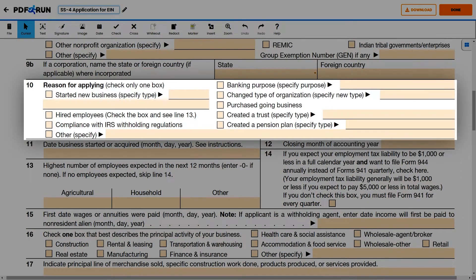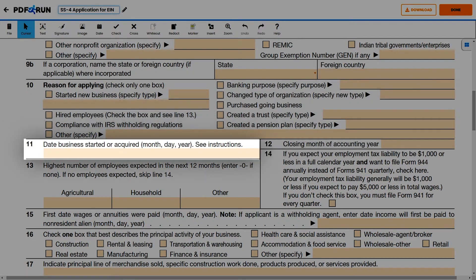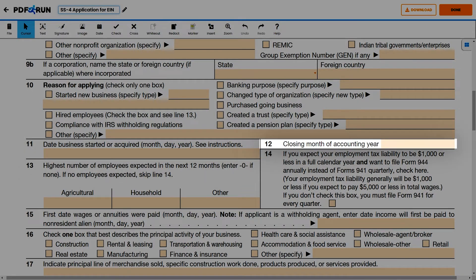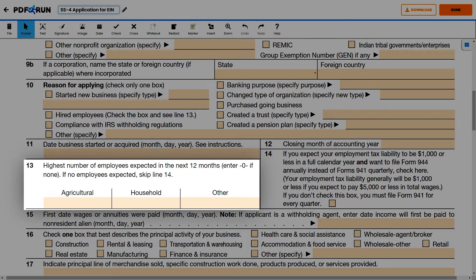For Line 10, select one reason for applying for EIN. For Line 11, provide the date when you started or acquired your business. For Line 12, provide the closing month of your accounting year.